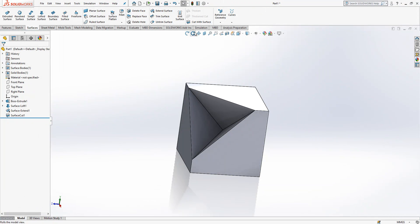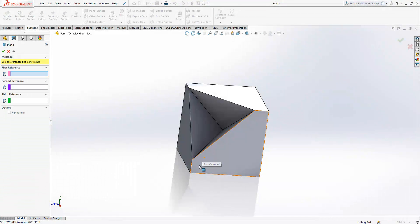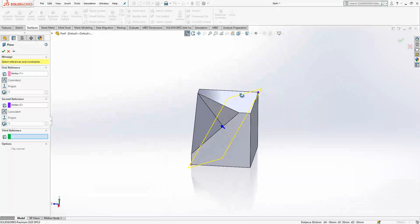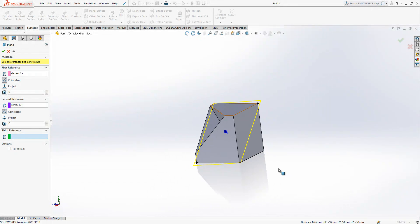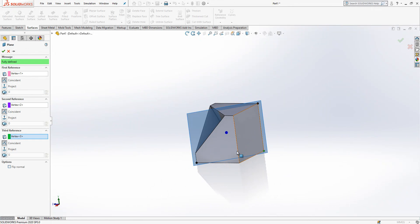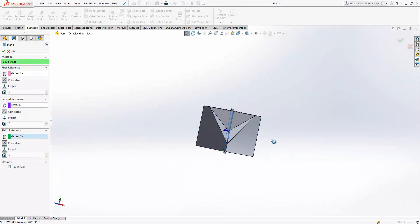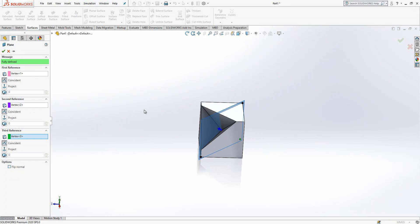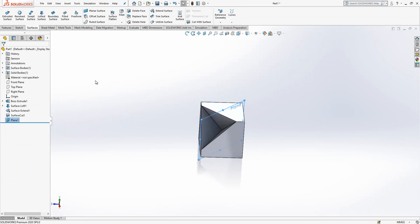Now I will select a plane. I will select three references — this point, this point, and this point. I created a plane which passes through these three points and this is good.